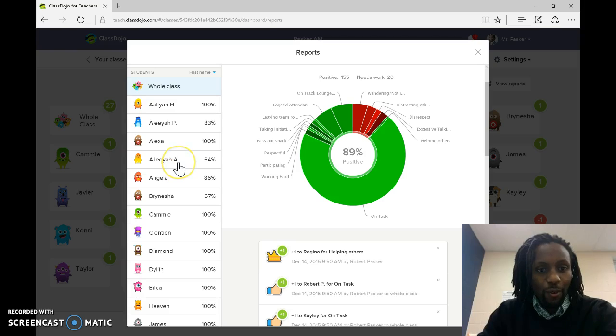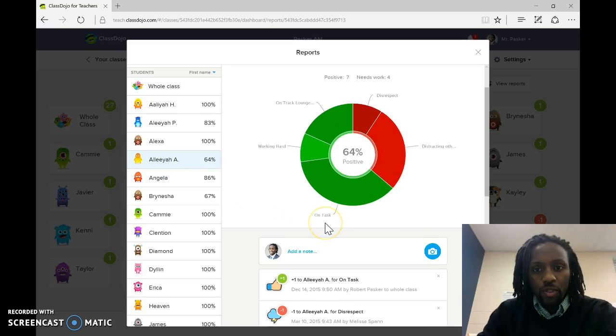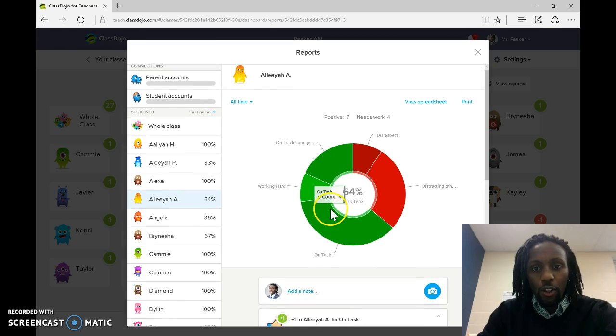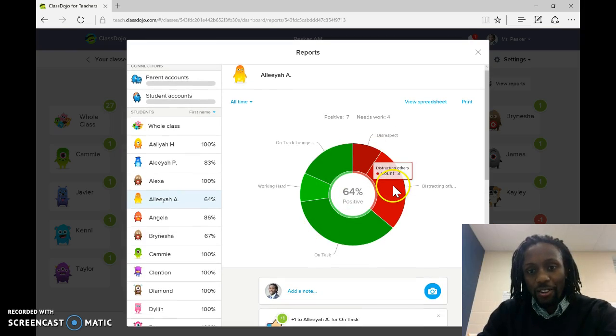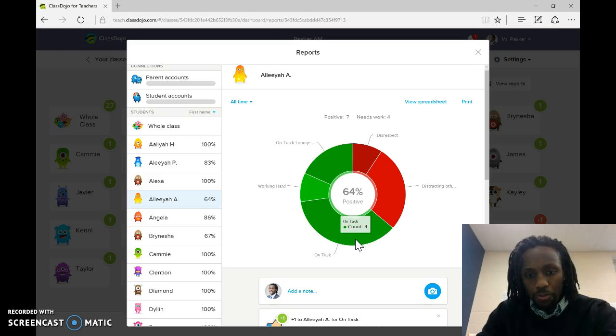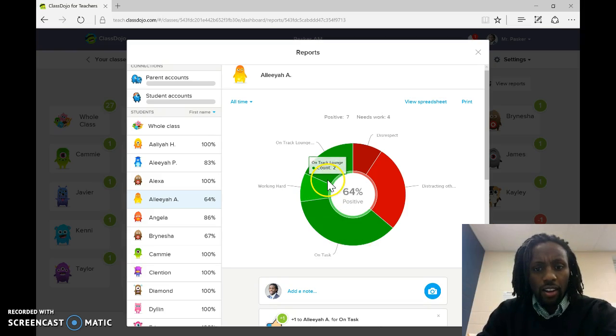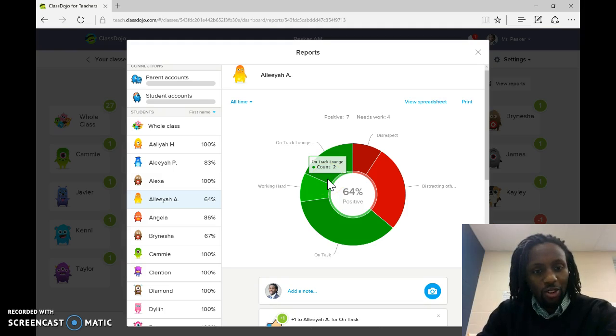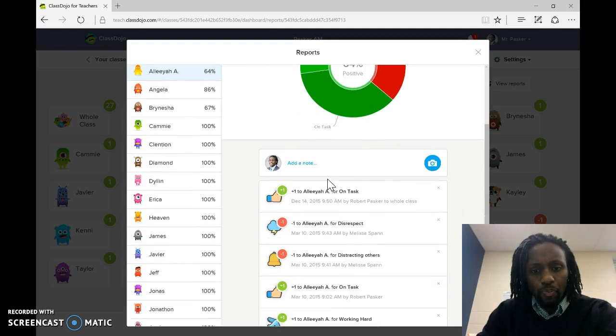She was a handful. And then, the parents can log in and see this. So, you know, what she got doing for disrespect, distracting others, mostly distracting others. But she got good points for being on task and working hard. And she was a good student, and they had the track lounge. So, she was able to go there.